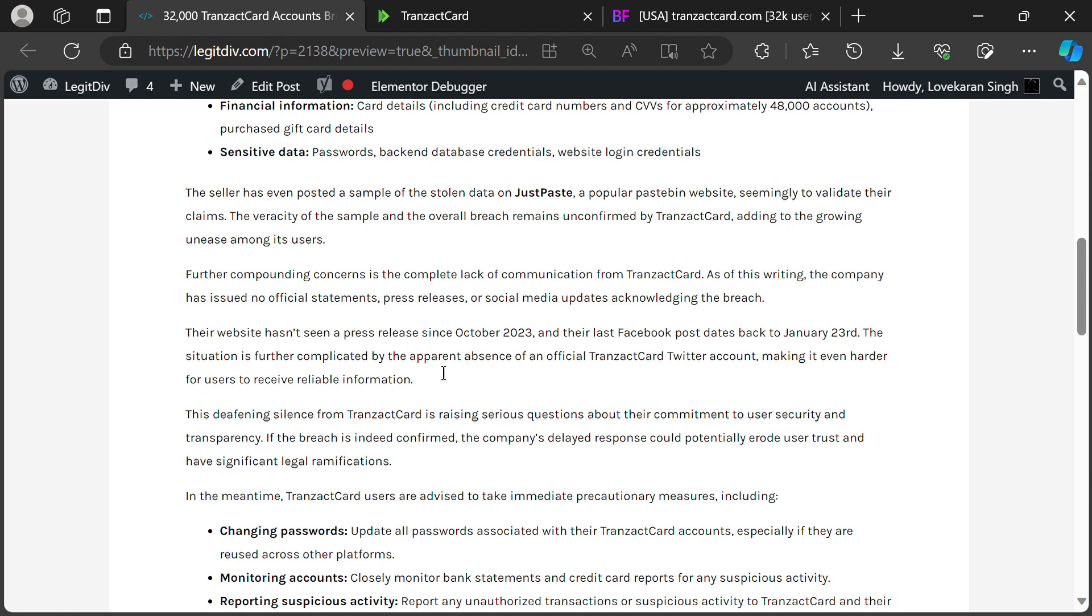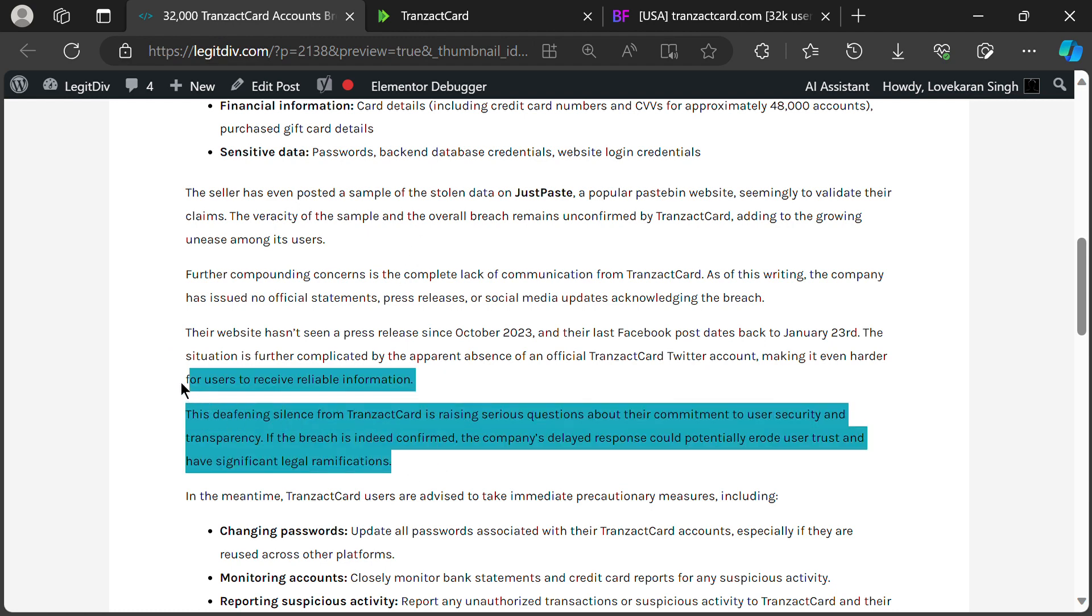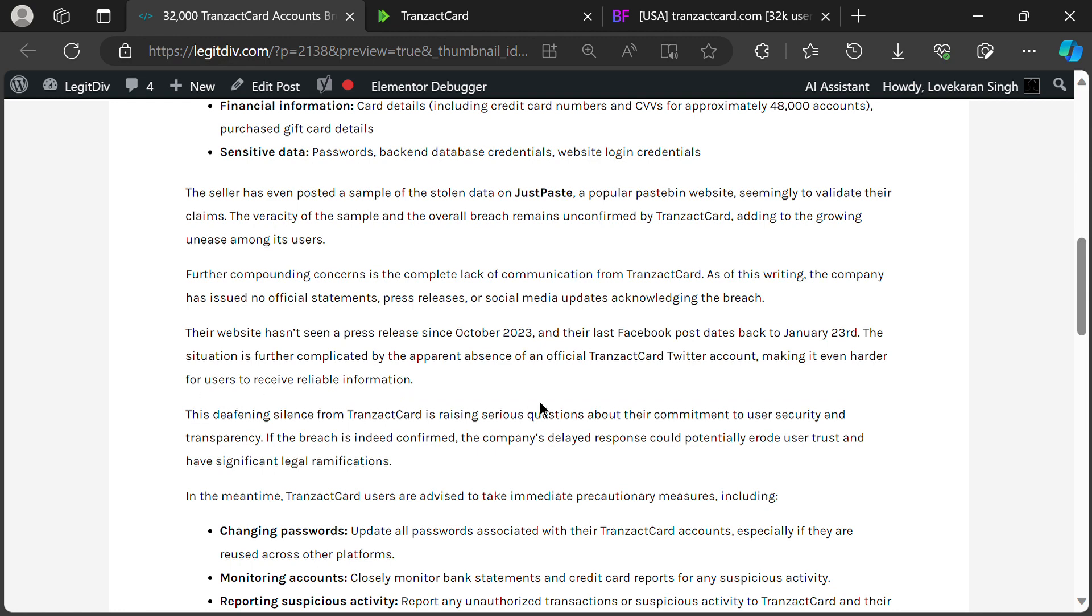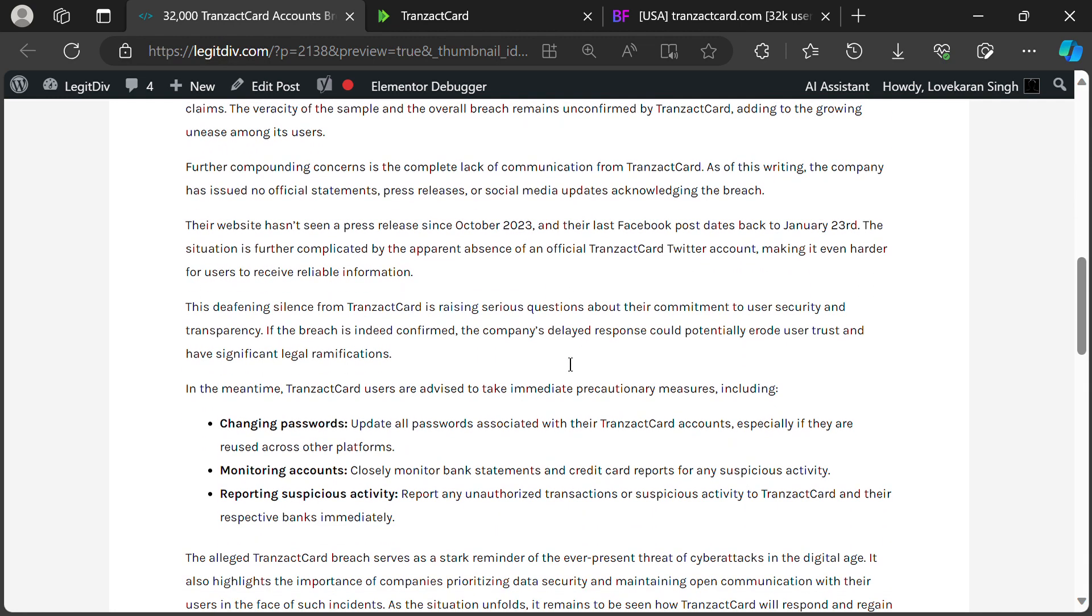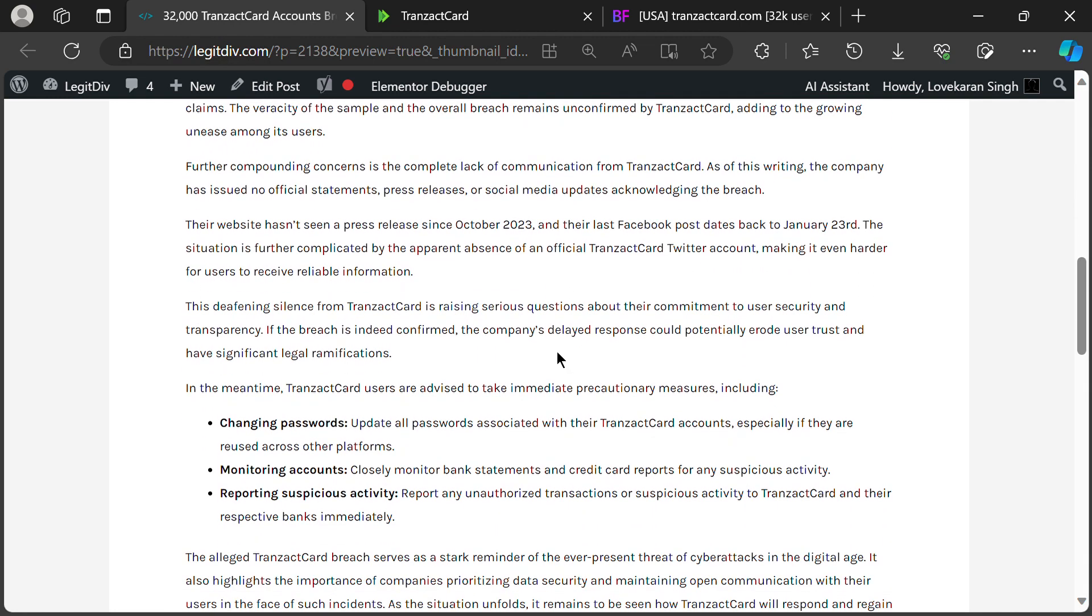While the breach itself remains unconfirmed, the details circulating online are concerning. A sample of the leaked data has been posted on another forum, seemingly validating the seller's claims.